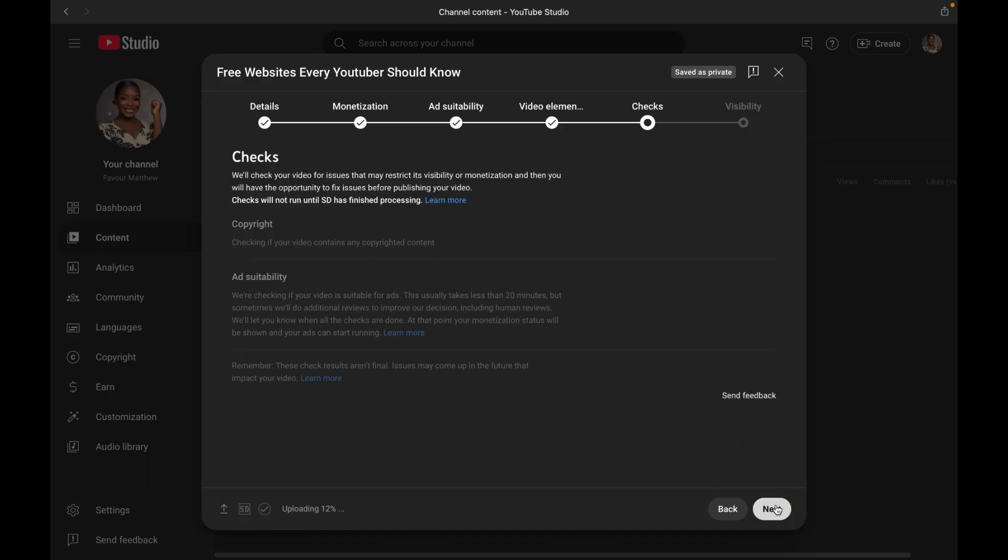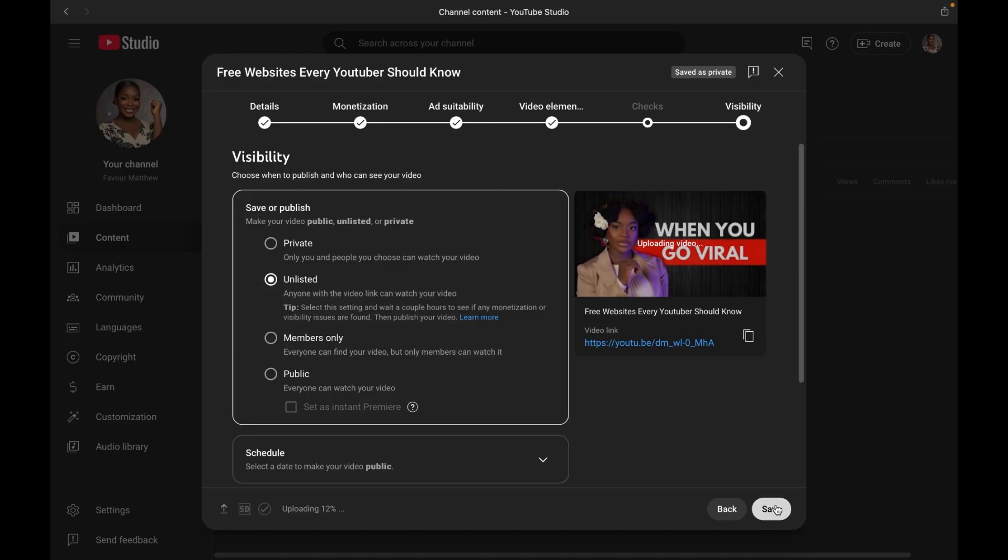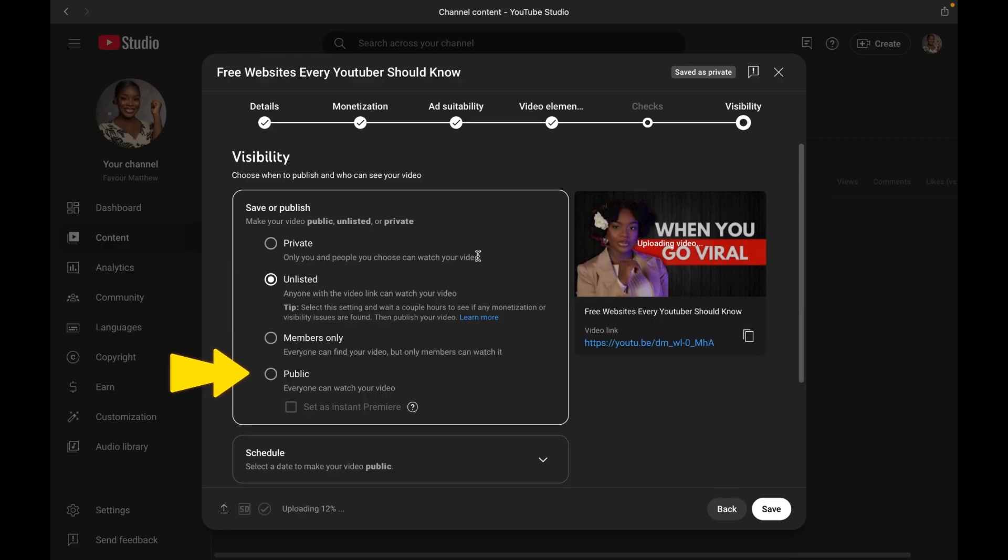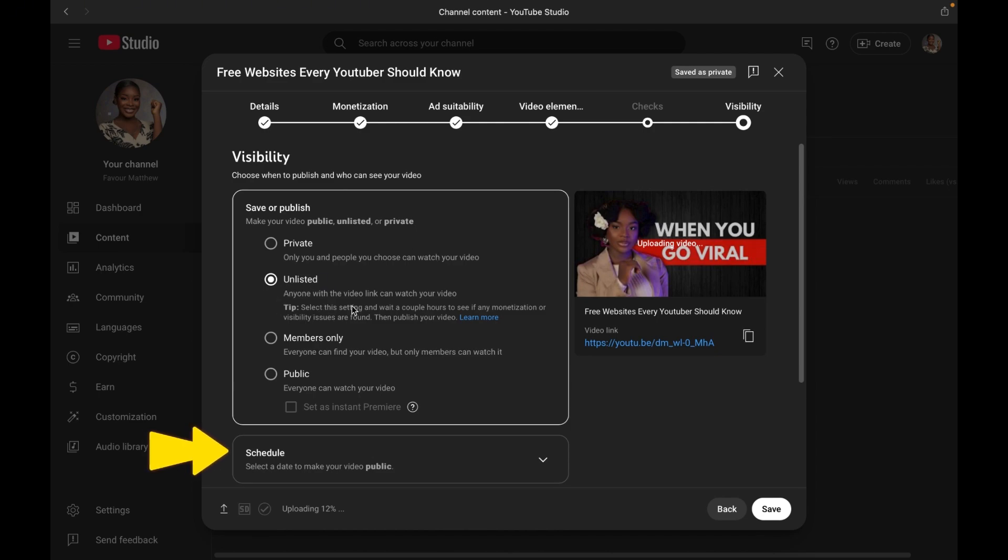After that, you now move over to visibility options. You have four options. You can choose to leave your video in private where only you can see it. You can also choose to leave your video as unlisted where anyone with a link can watch it. Or you can leave it as public where everybody can see it as soon as it goes live. Or you can as well schedule it to set a future date and time for it to go public.